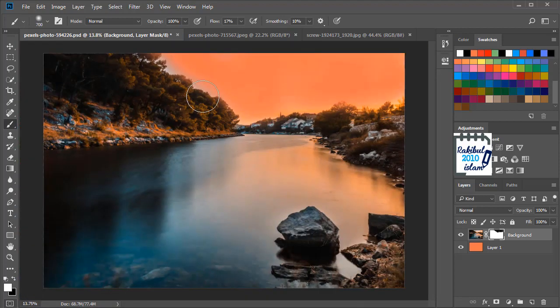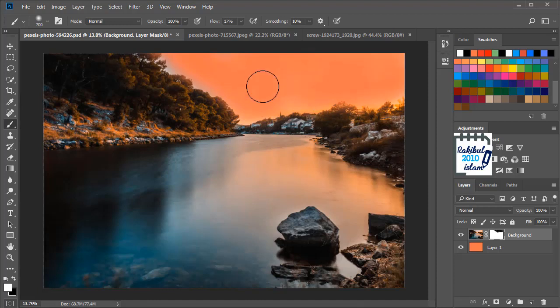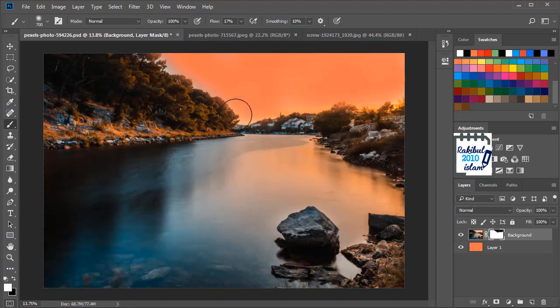So this was a very quick demonstration of this layer mask. Let's see a better example of what you can do with this layer mask.